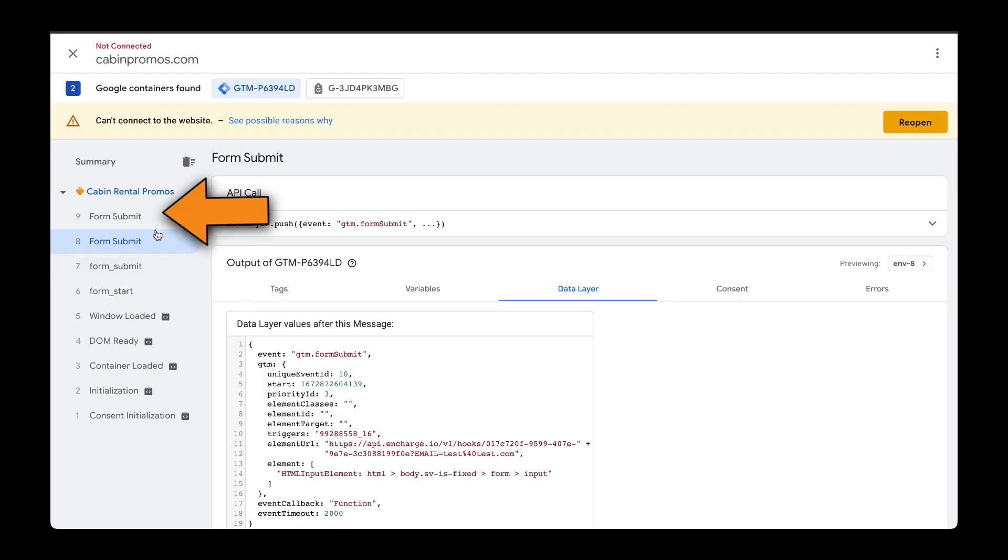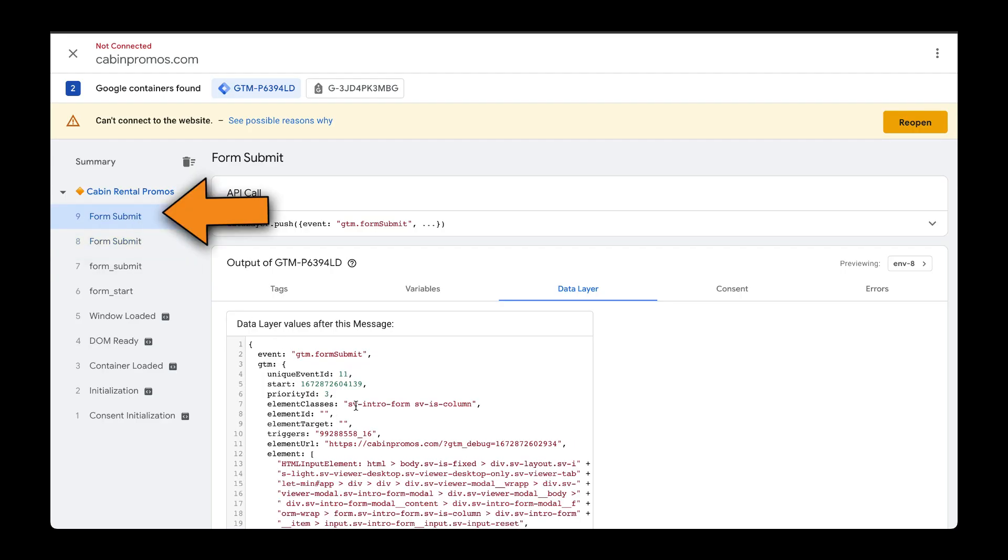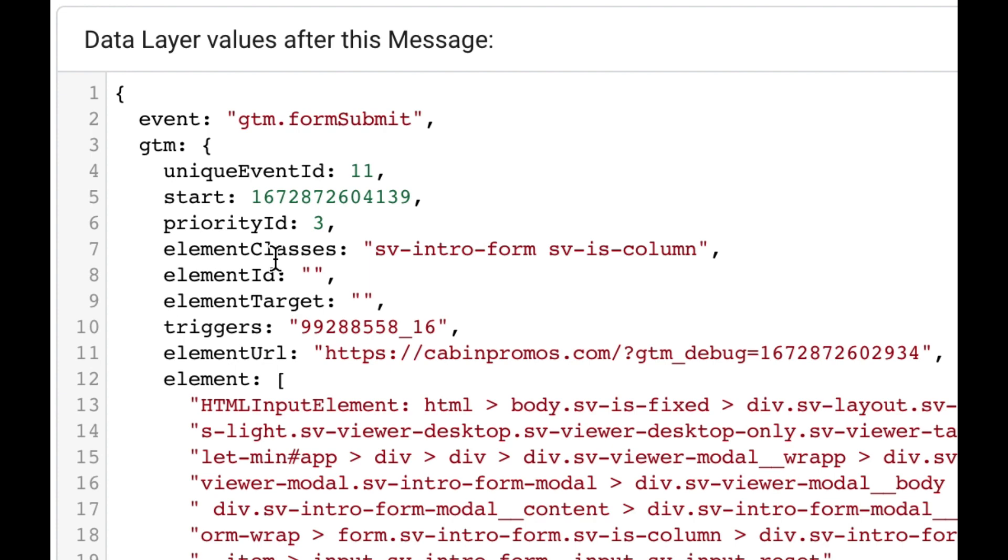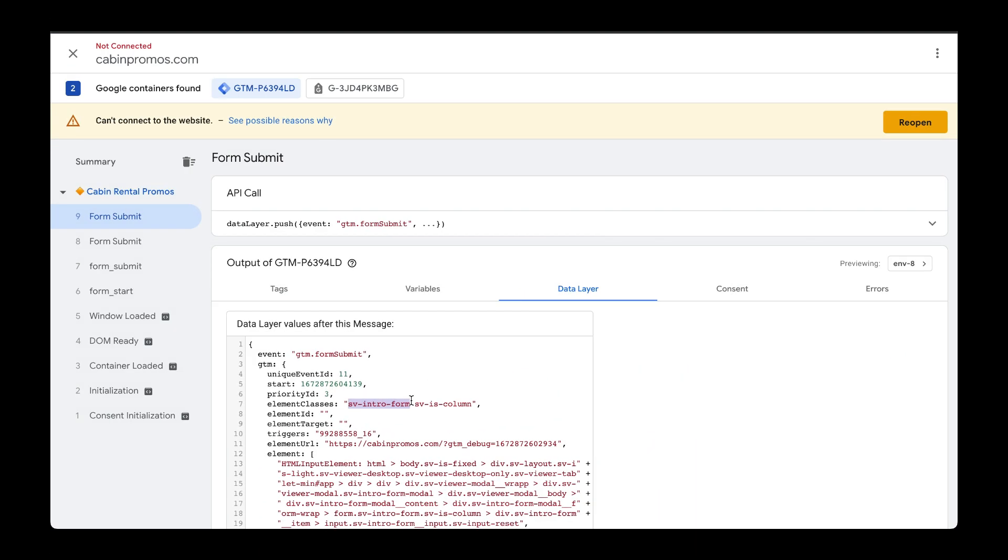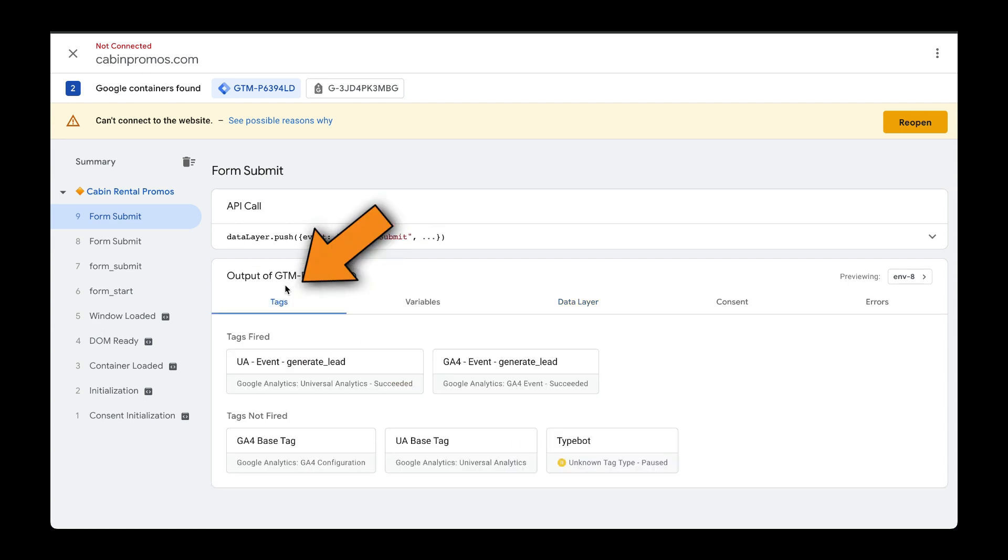But if I go to the other form submit event and go to element classes, we see the form that we want to target based off of the form submission event. Based off of this, it looks like our tag fired successfully. So let's go over to tags and verify.